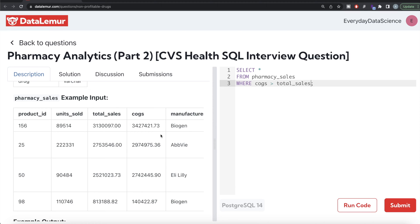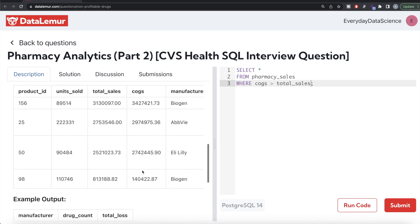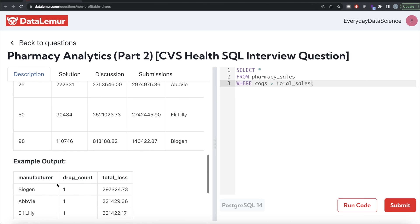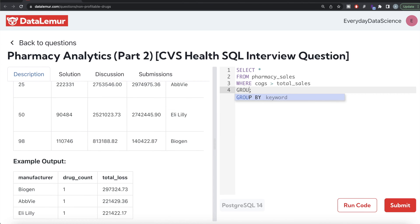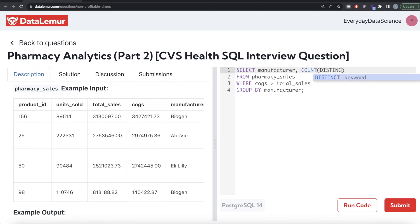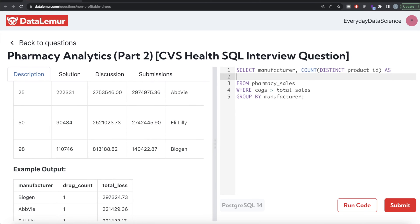So we write WHERE cost_of_goods_sold is greater than total_sales. Once we keep only those rows, for each manufacturer we need to output the number of drugs that are at a loss and what is the total loss. So we GROUP BY the manufacturer, then COUNT the distinct product IDs to get the drug count. We write GROUP BY manufacturer, return the manufacturer, then COUNT DISTINCT product_id, aliased as drug_count.